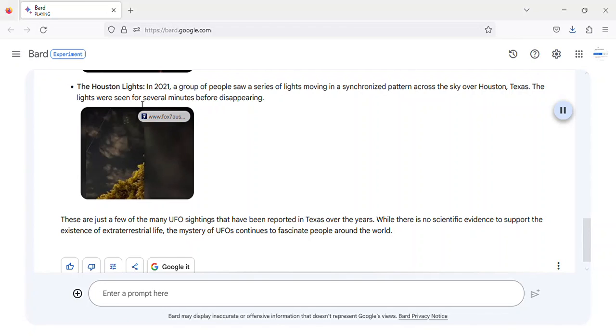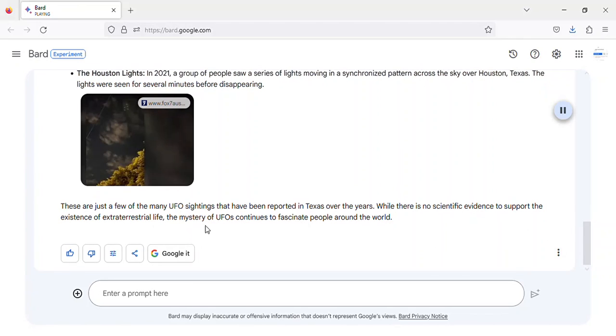The lights were seen for several minutes before disappearing. Image of Houston Lights UFO sighting in Texas.